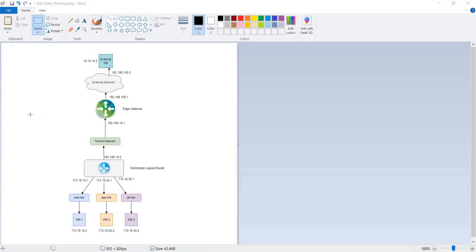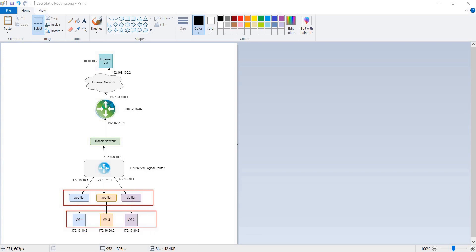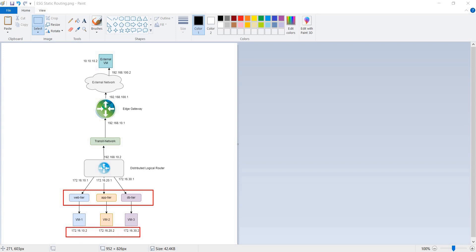Looking at this topology diagram — which we have discussed in our previous lectures — we have our NSX backed logical networks: web tier, app tier, and DB tier, with respective VMs connected to the respective logical switches. We have used the 172.16.10.x network for our web tier, 172.16.20.x network for our app tier, and 172.16.30.x network for our DB tier.